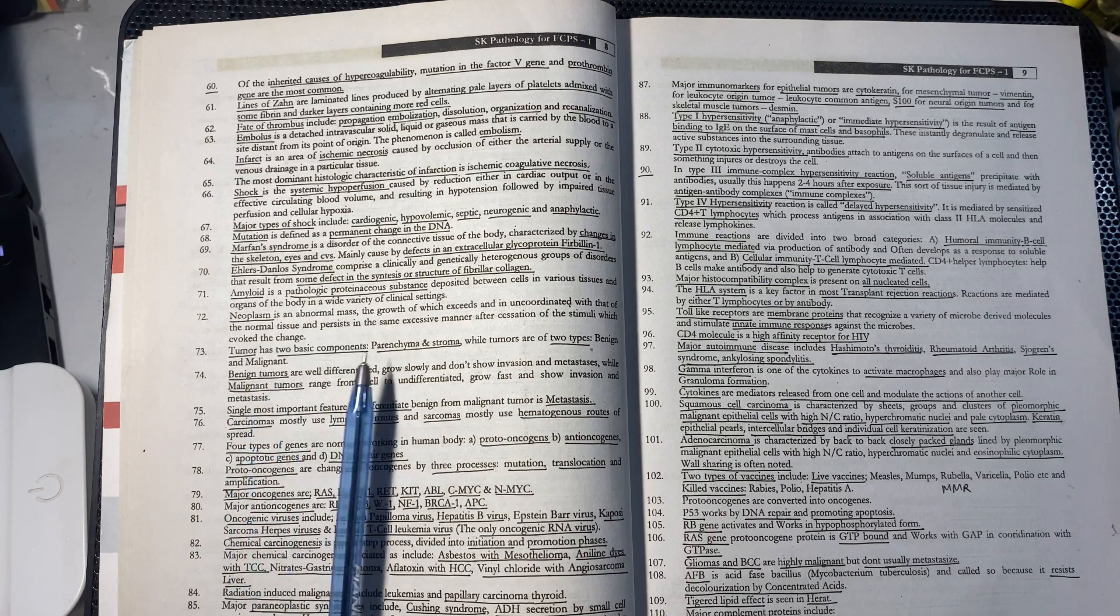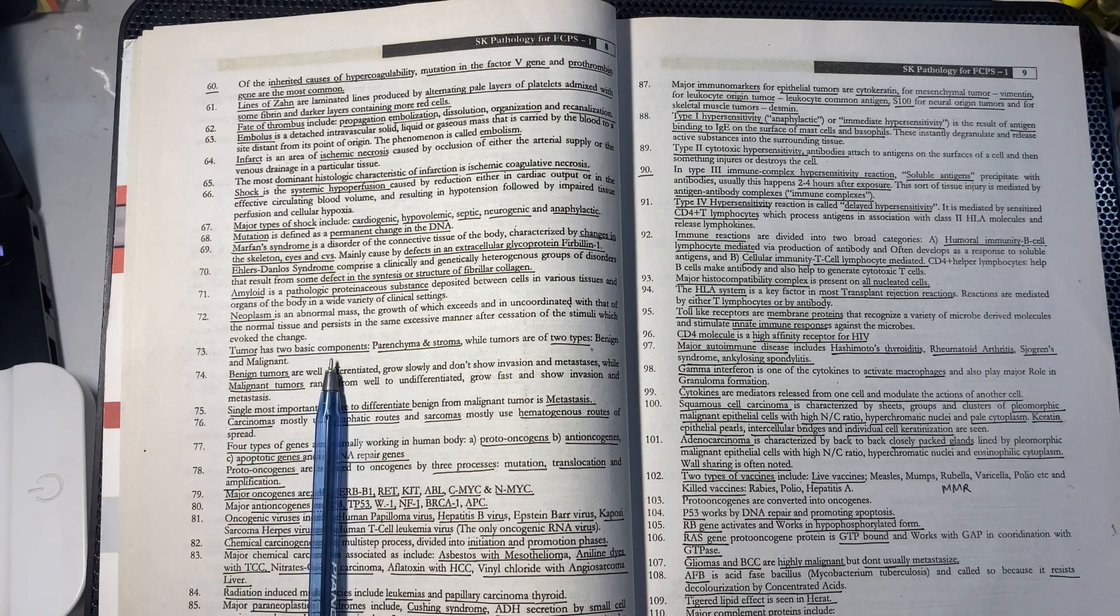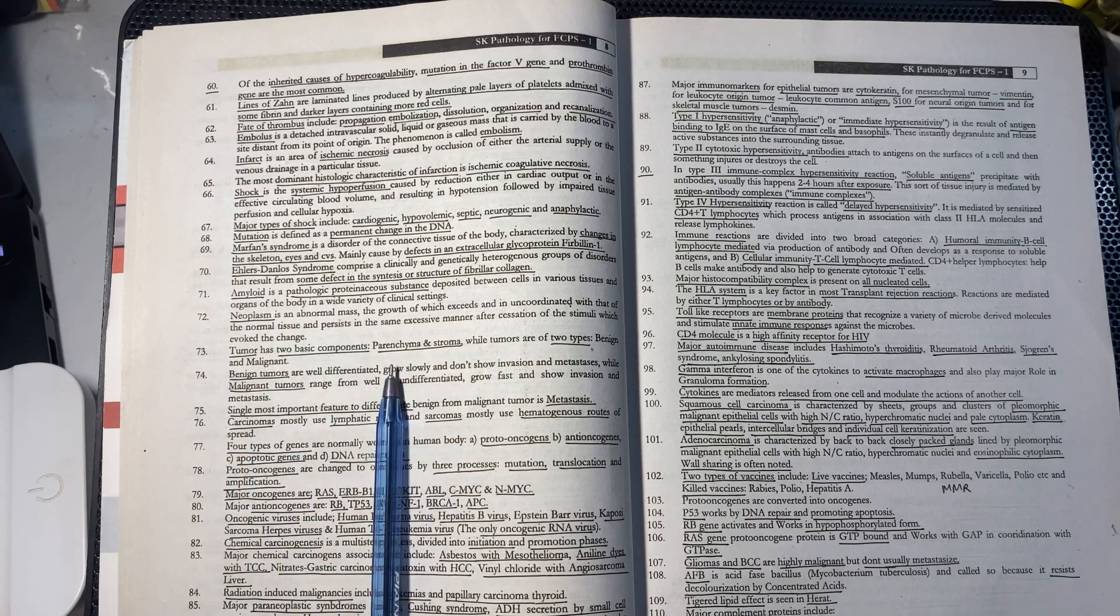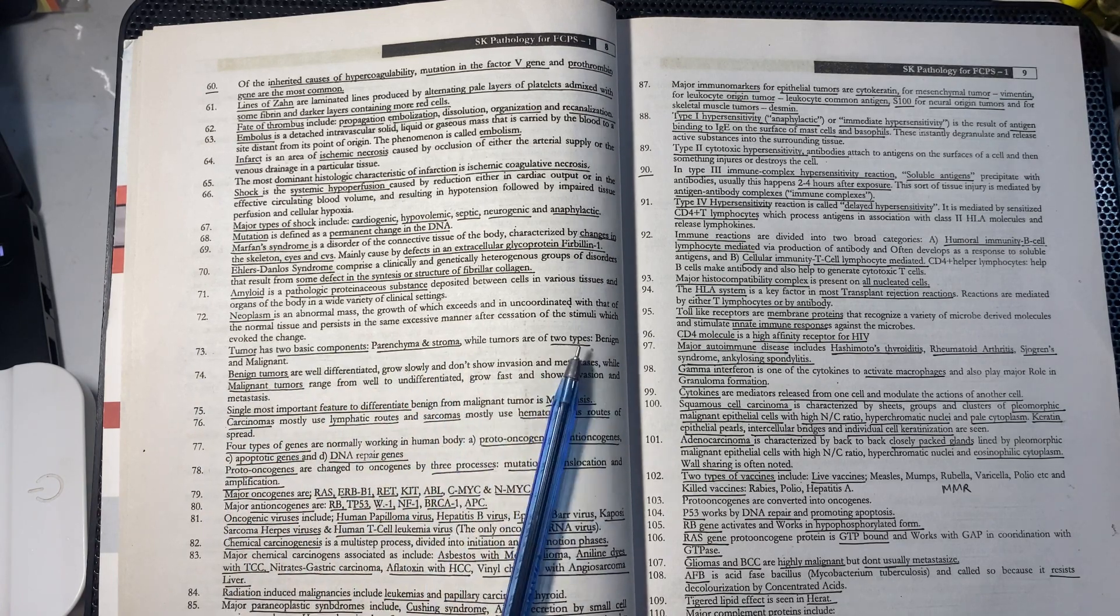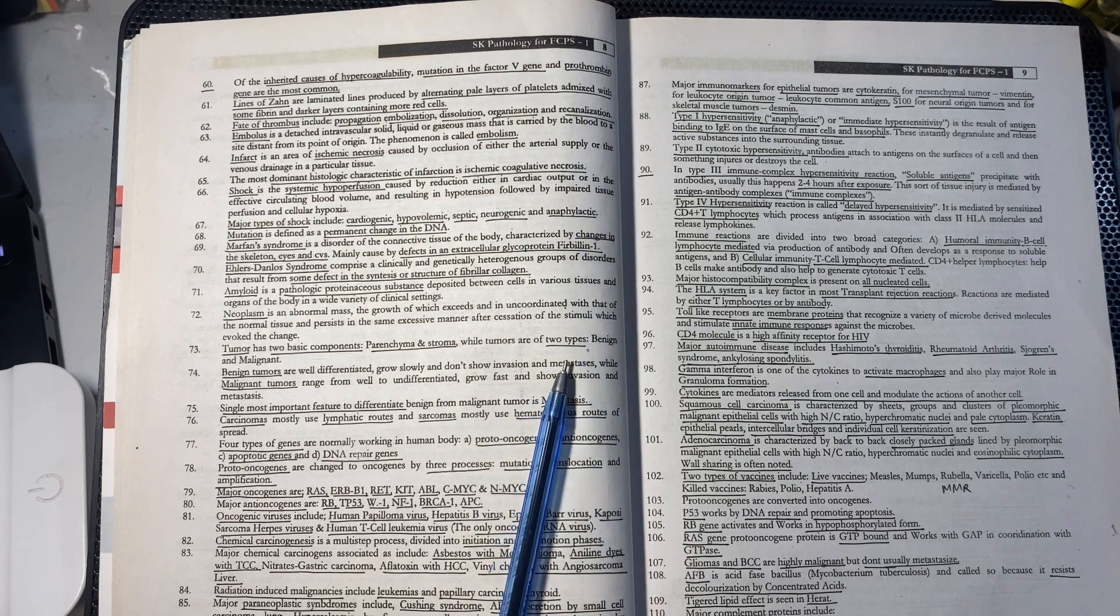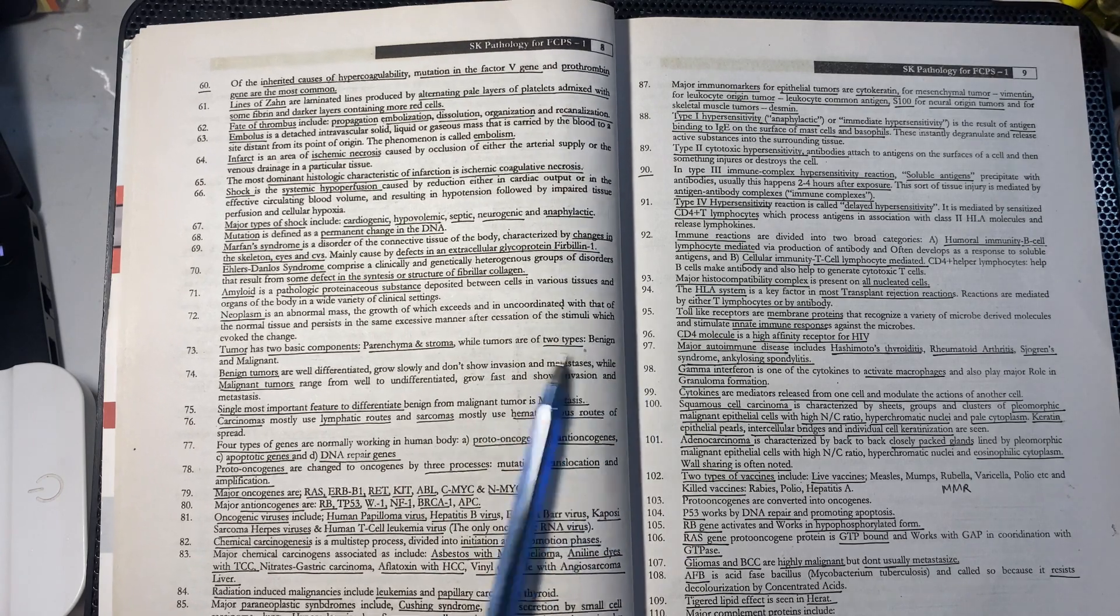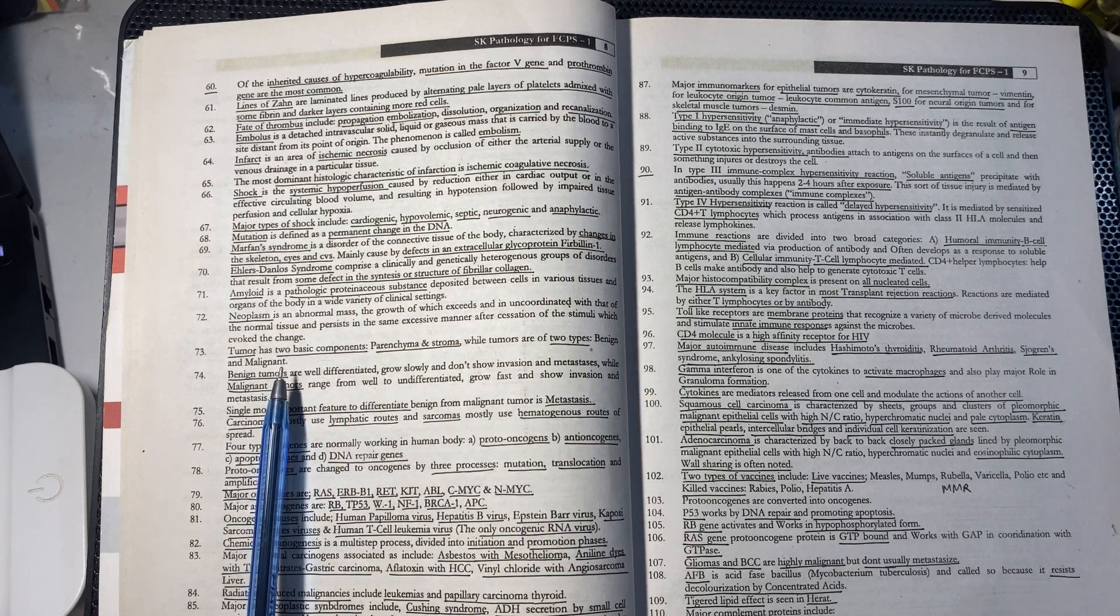Tumors have two basic components: parenchyma and stroma. Tumors are of two types: benign and malignant.